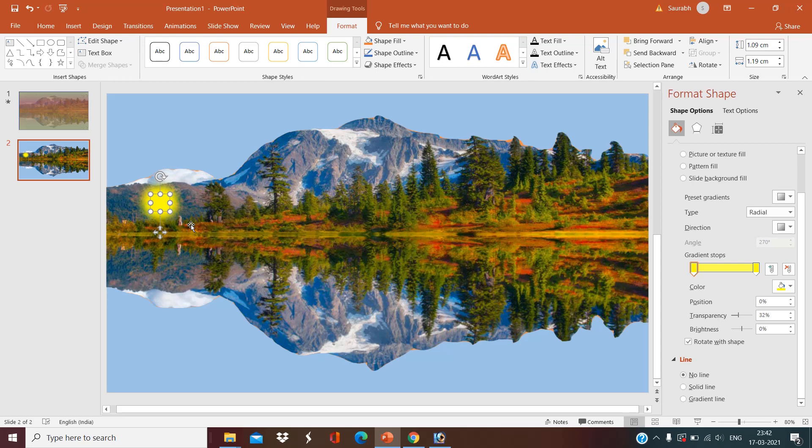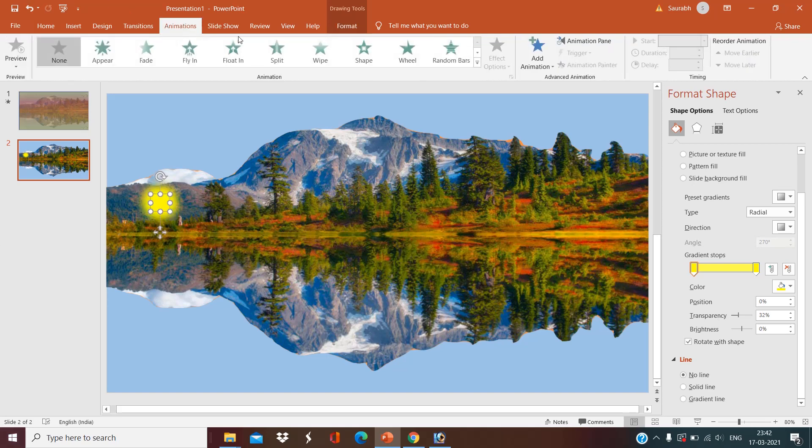So go to line and select no line. Okay, adjust the Sun. I just want a reflection of Sun here. Okay.